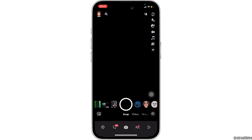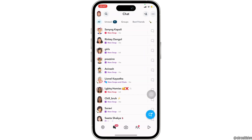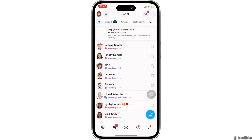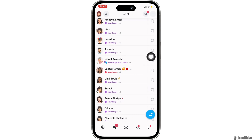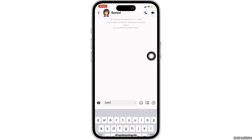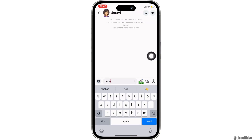Now what you want to do is swipe right and head over to your chat feed. It will show you all the list of people that you are connected with on Snapchat. Simply head over to the inbox of the person whose voice message you want to save.